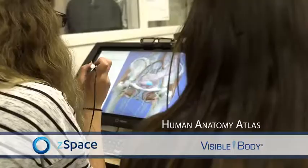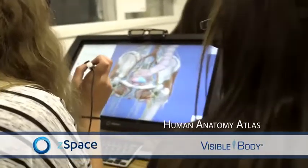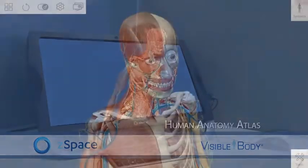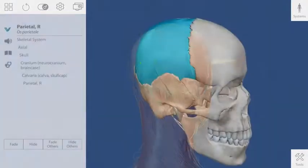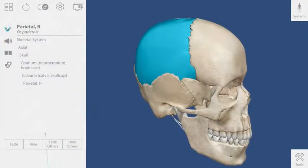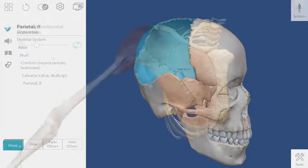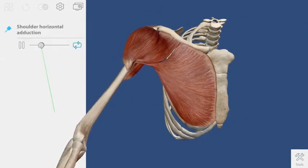Hi, Rob here from the team at Visible Body. Here's another tip to get your students learning by dissecting anatomy in Atlas for ZSpace.